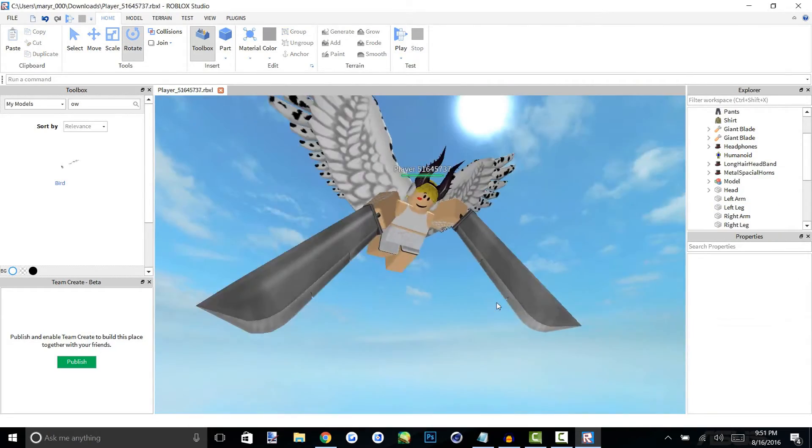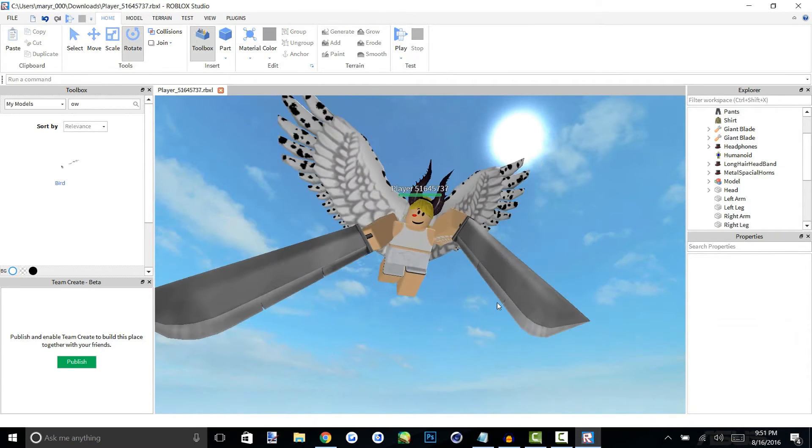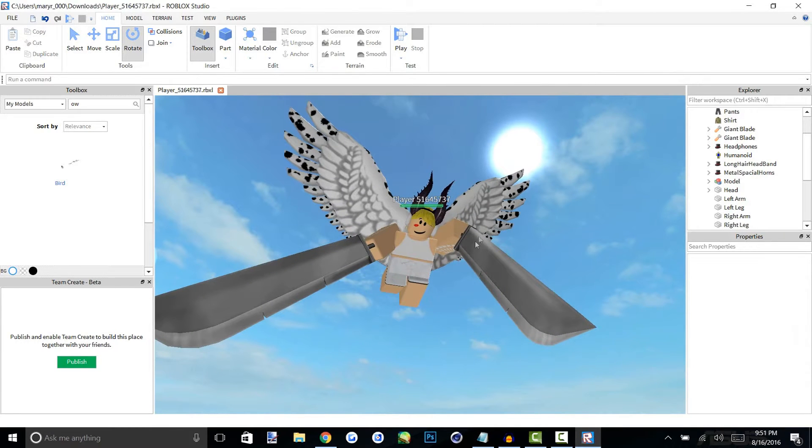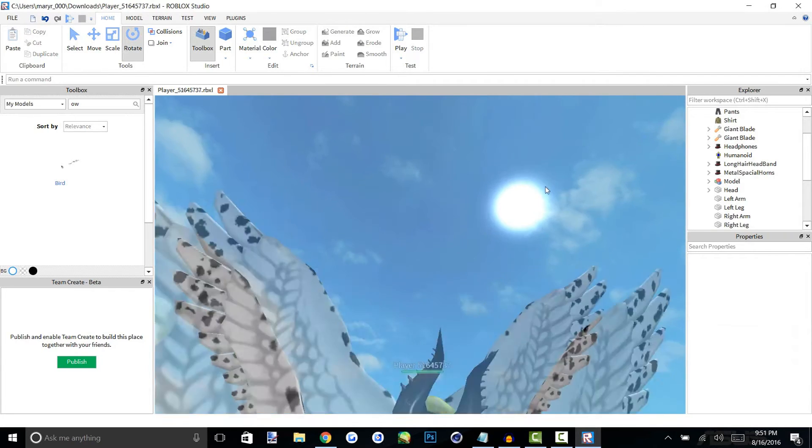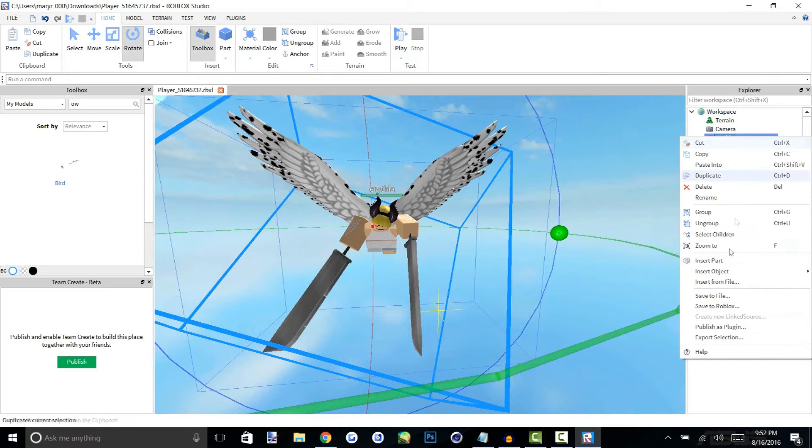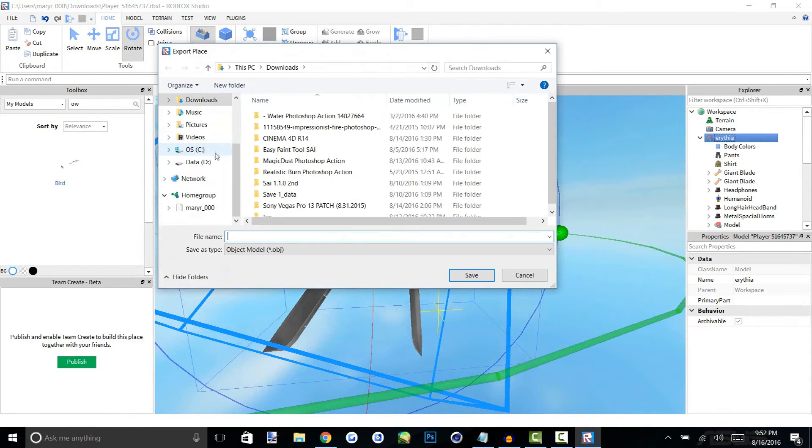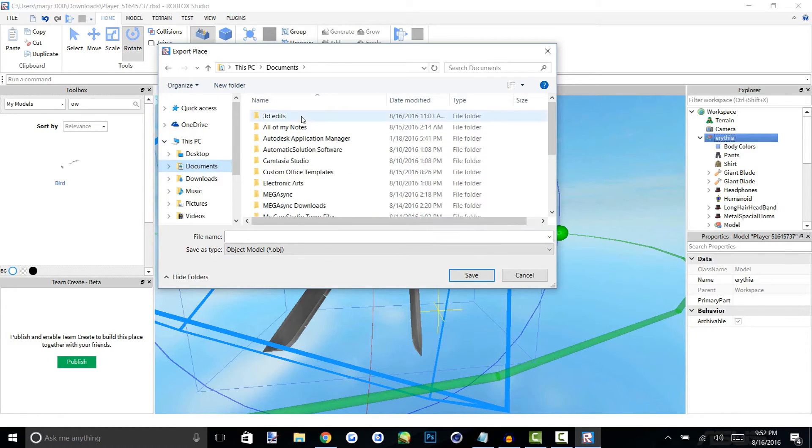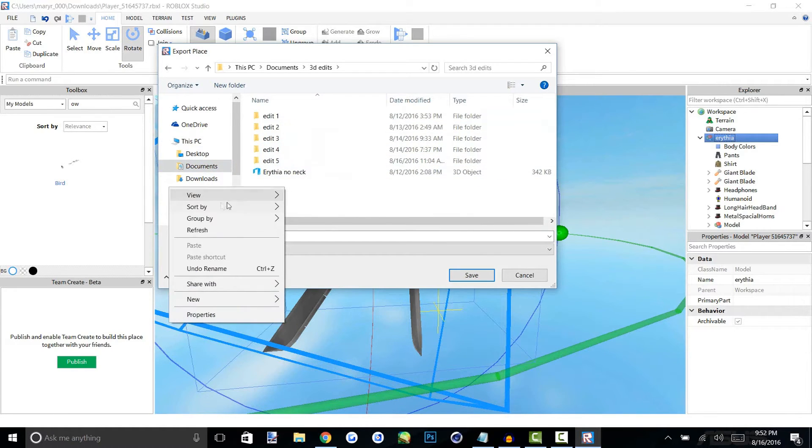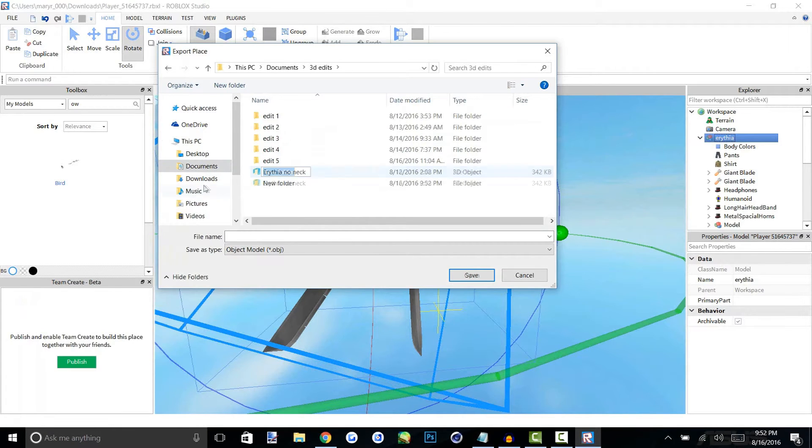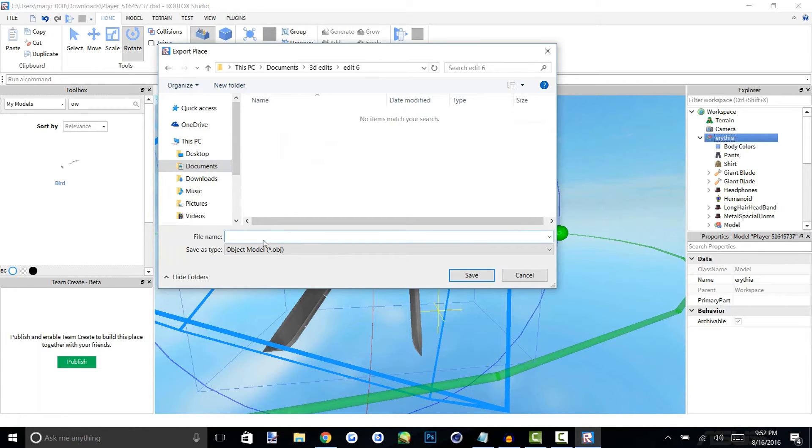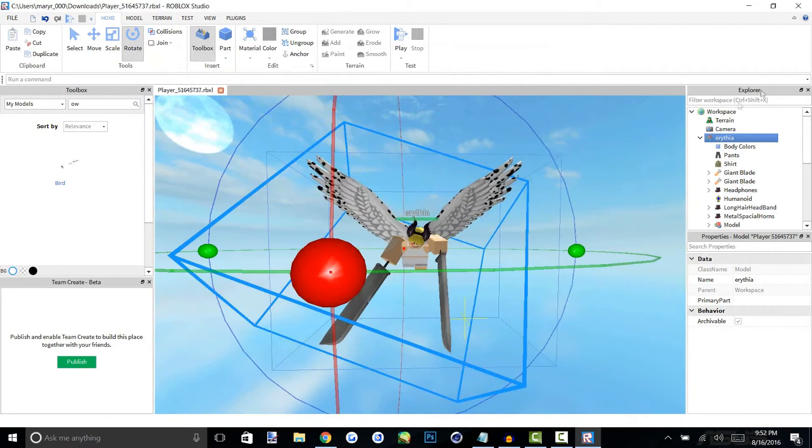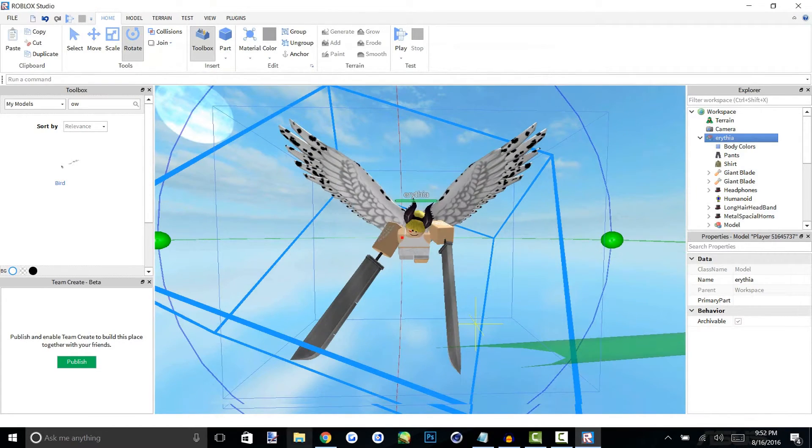All right guys, once you have your model all posed all you have to do is combine it down into one model. If you do have multiple parts make sure you put it in that model and feel free to name it if you have multiple models that you're exporting. I'll just name this Earthia and then you're going to right click and then click export selection and make sure that you have a place that you can easily find it once you go in cinema 4D. I have a 3D edit folder and each time I do a new edit I put a new folder because that will allow me to easily get the text and anything I need from it. I'm just going to call this Earthia with wings and that's all we have to do for studio. Now you guys can close studio, you don't have to save it or anything and we're going to open up cinema 4D.